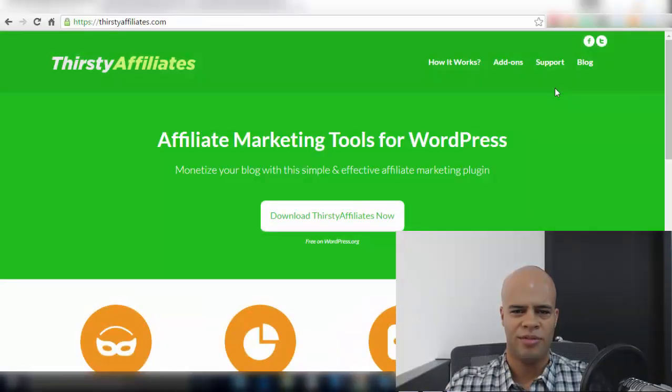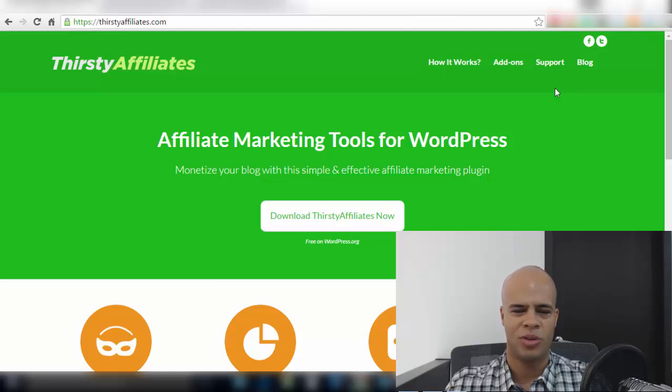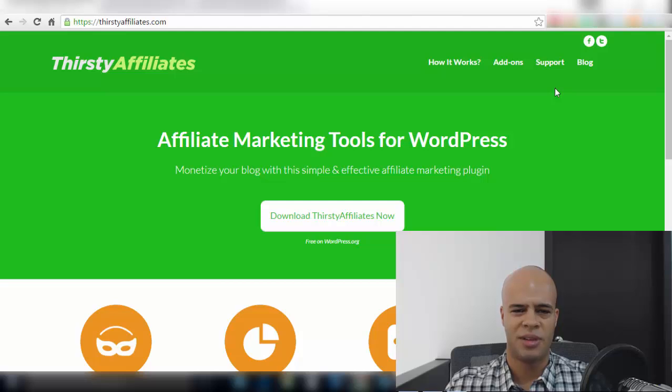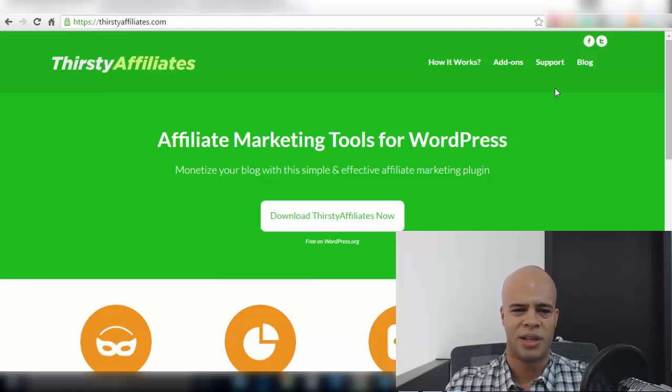When I first started as an affiliate I would grab links as I needed them and pop them into my post which was totally antiquated and inefficient. Then I did a search and found Thirsty Affiliates, the Thirsty Affiliates plugin which is an amazing plugin that makes everything much more efficient and it's a plugin that a lot of bloggers recommend.